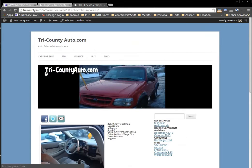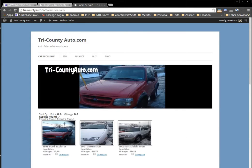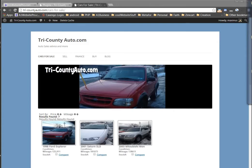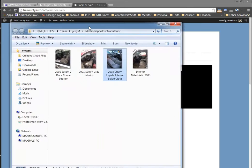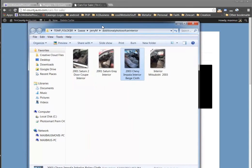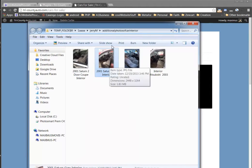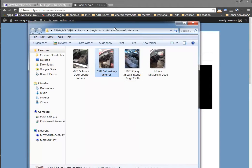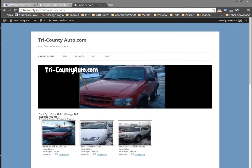We're going to go to Cars for Sale here. I have my photographs up on another screen. The next one I'm going to do is this 2001 Saturn gray — I have an extra picture to put in that the client sent me.